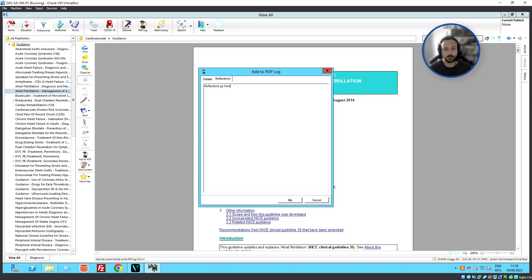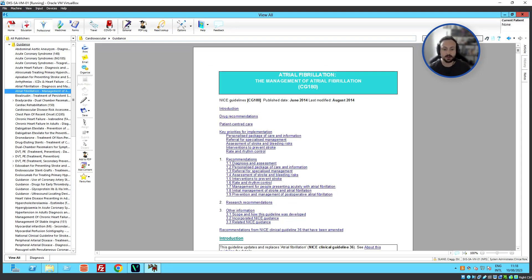Once we're happy with all of that, we can go ahead and click OK, and that will be added into our PDP log. So, we can view this by clicking PDP log on the top toolbar.